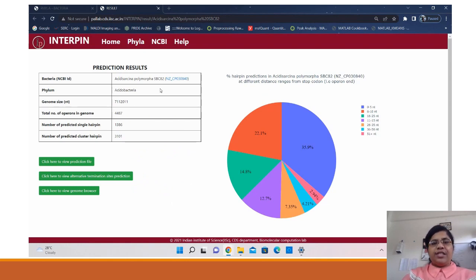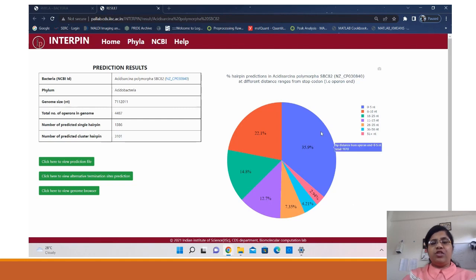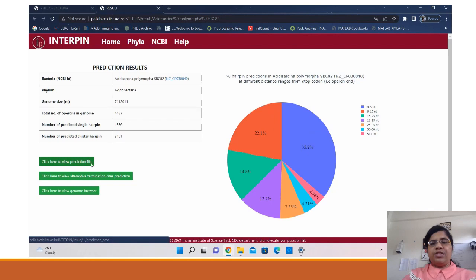Each prediction page has a summary table listing the summary of the bacteria — its name, phylum, genome size, and the predictions, whether they were single or cluster hairpins. On the right you can see a pie chart showing the distribution of the distances of hairpins from the stop codon, where closer proximity indicates higher termination efficiency.